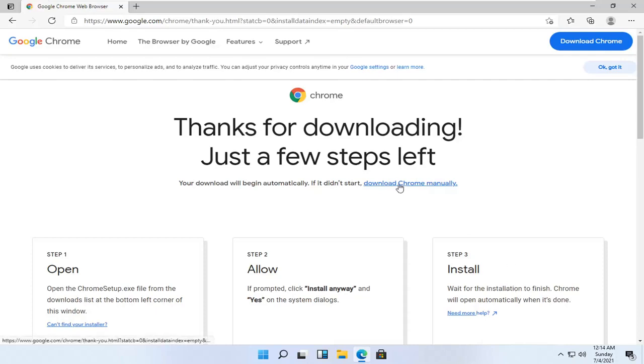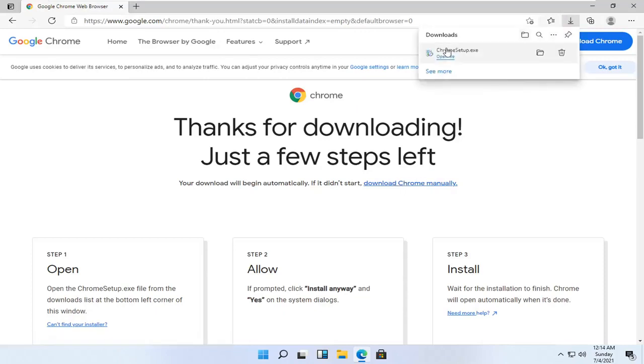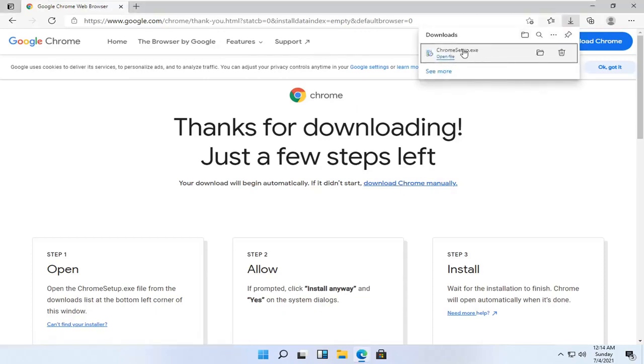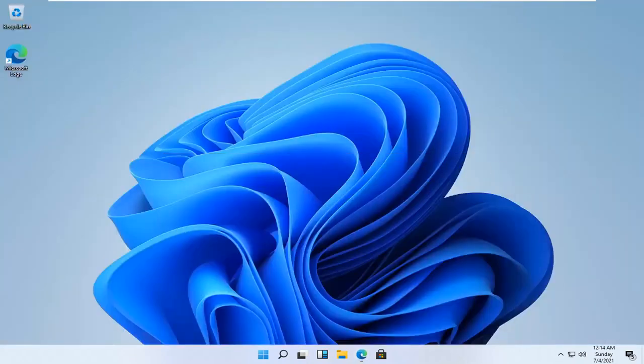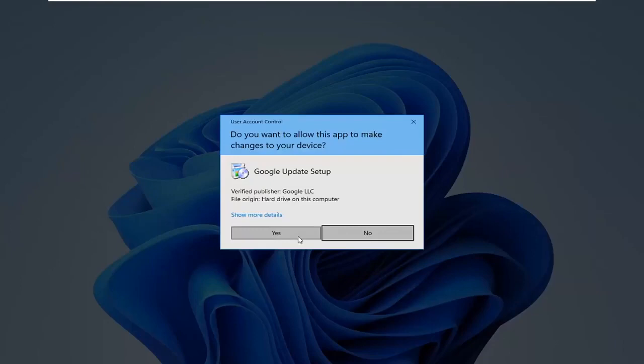So we're going to go ahead and select download Chrome. Then we're gonna go ahead and open up the downloaded run file here, so you can minimize or close out of the web browser at this time. Select yes if you receive a user account control prompt.